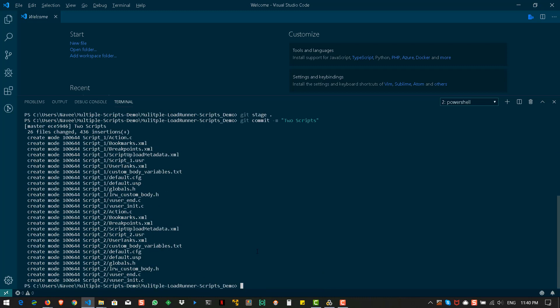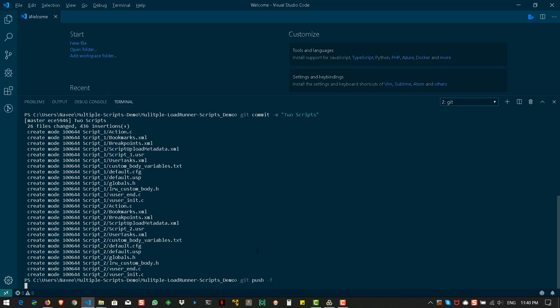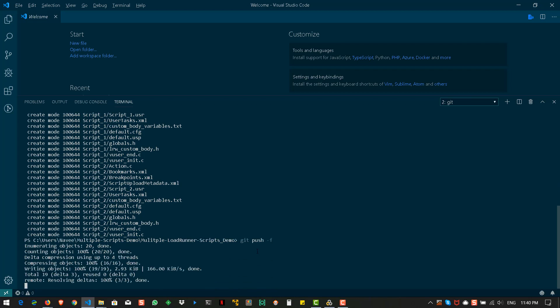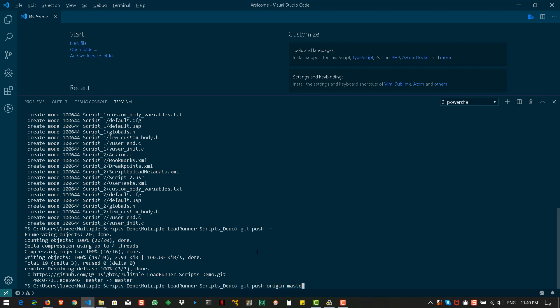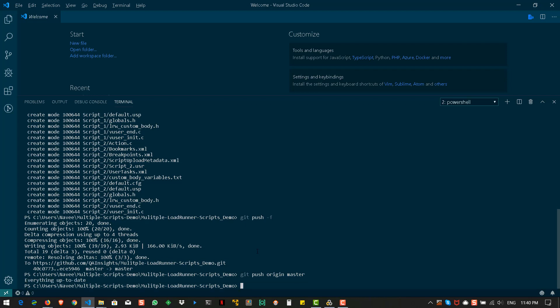Now, git push hyphen f. We are forcing the changes to the repository. We can say git push origin master. Now, everything is up to date.